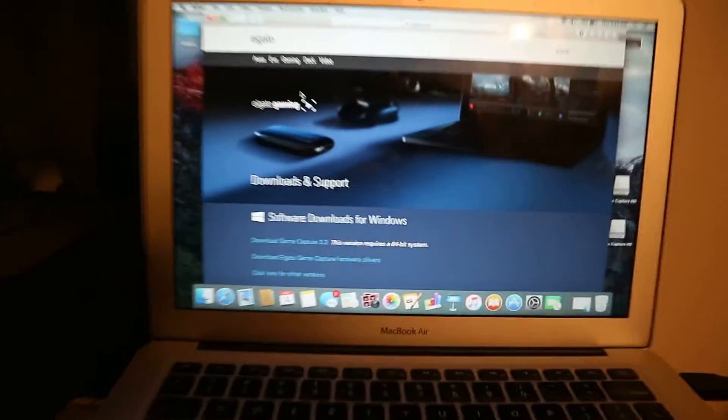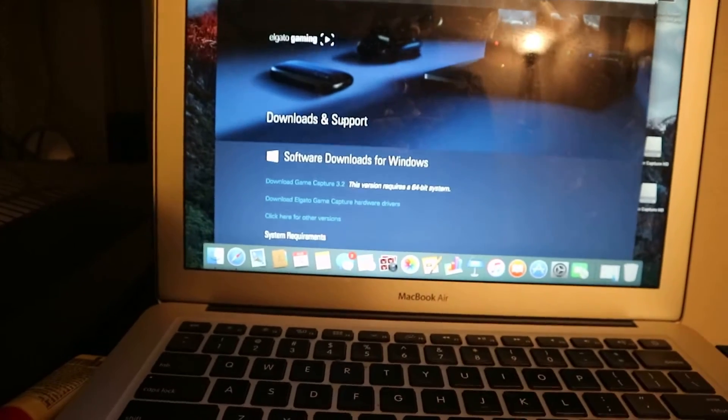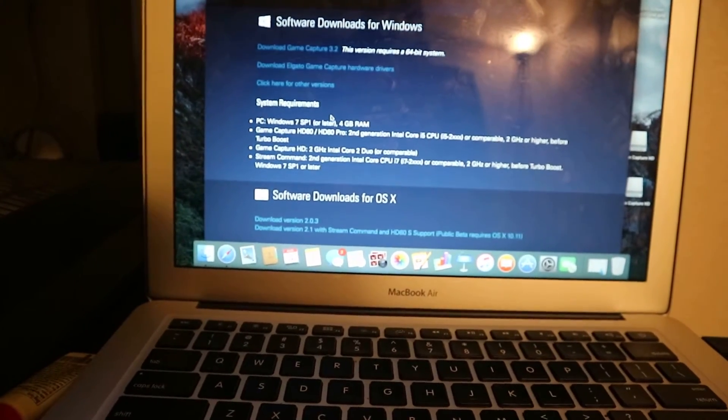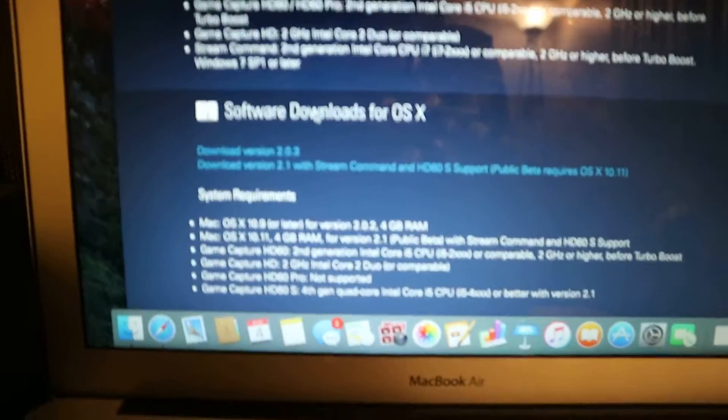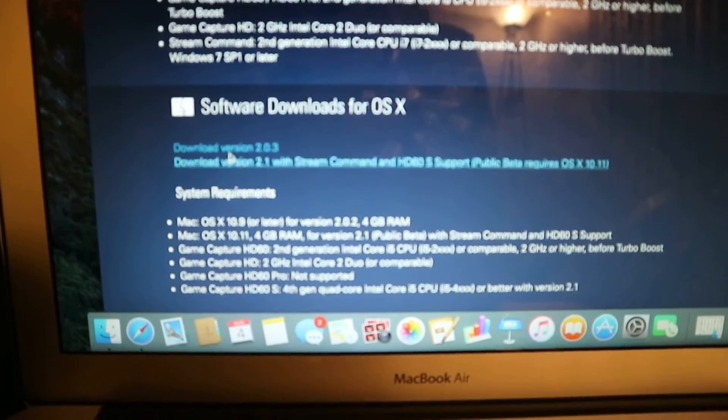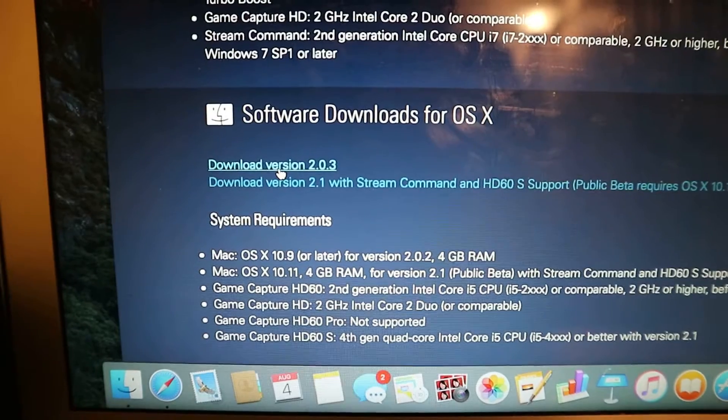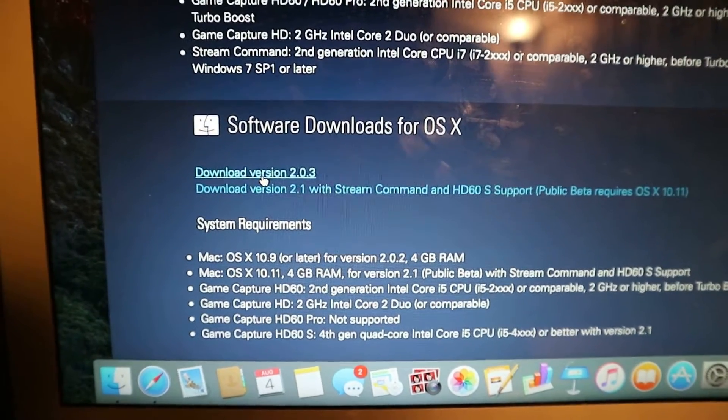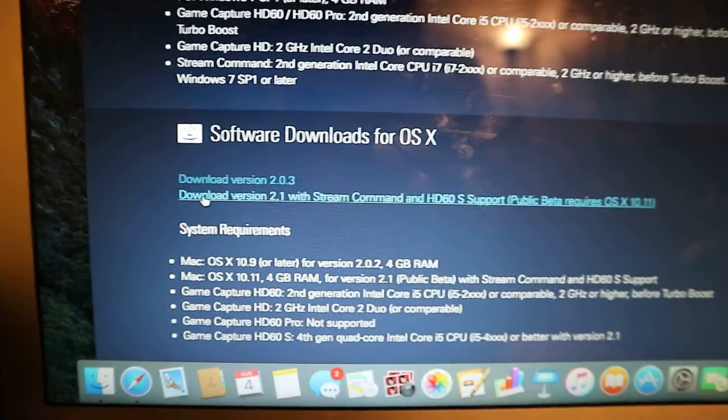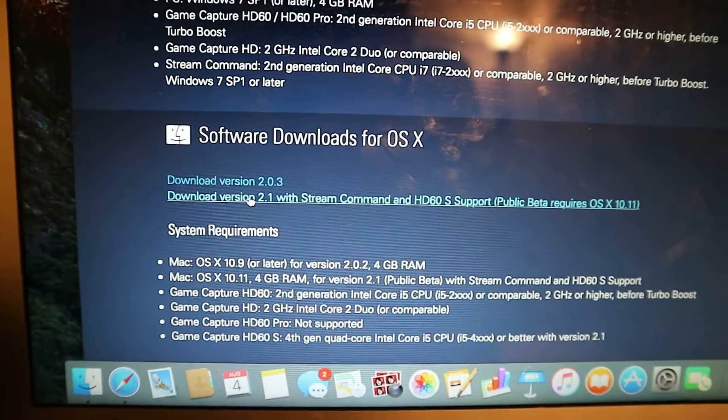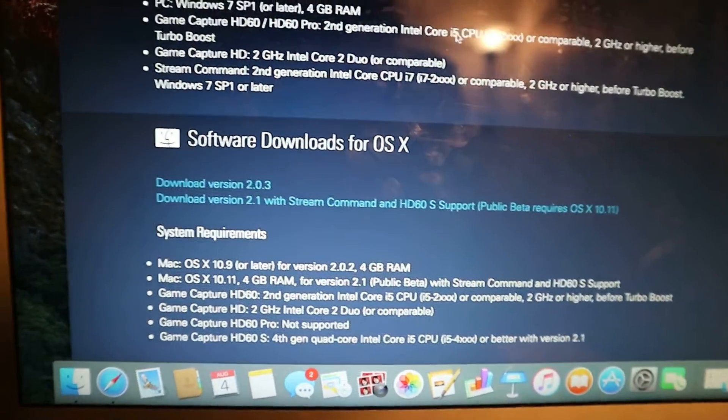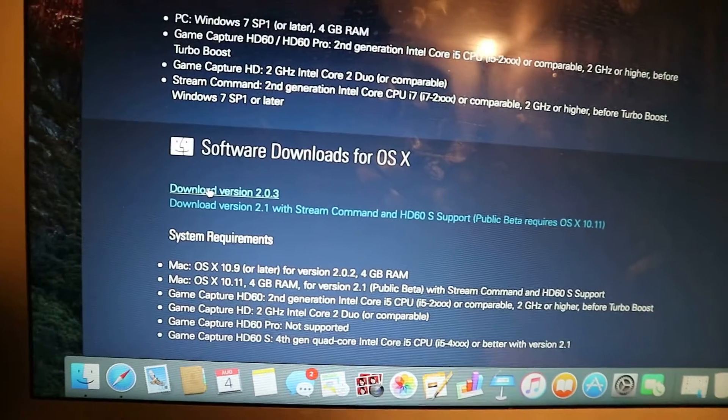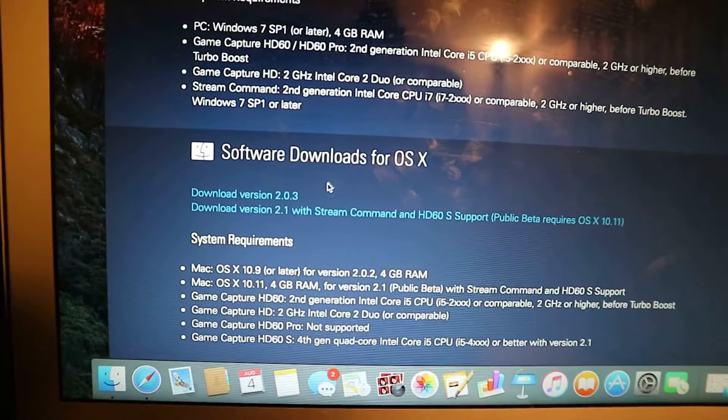So right now, at first, this product didn't support the Mac OS X, but now they do. So this is the tricky part. So what I did was this version is supposed to be like the new version. But for some reason, this version does not work. This does not work. But this version here works. So I already have them downloaded. So if you're watching this video, don't download this version until another update comes out and someone else tests it out.